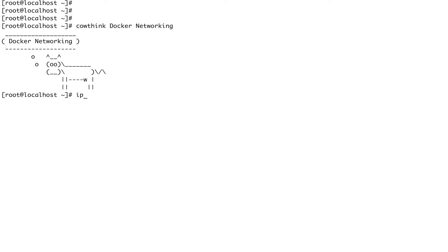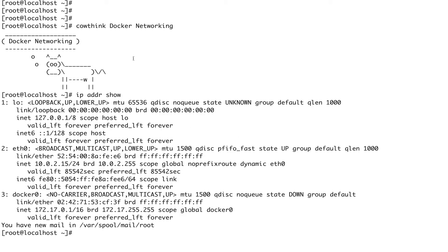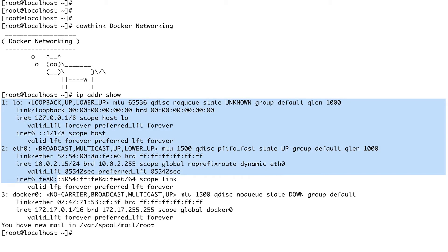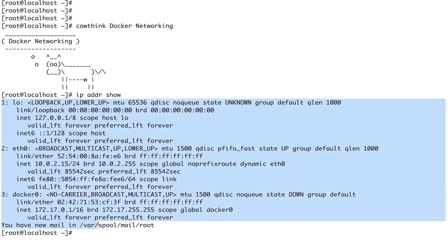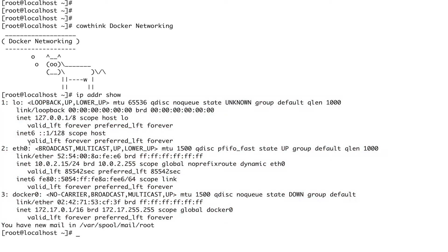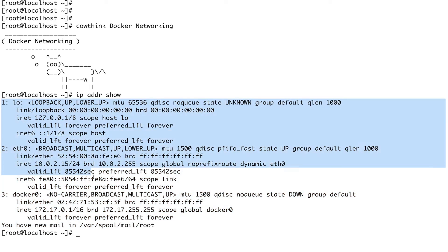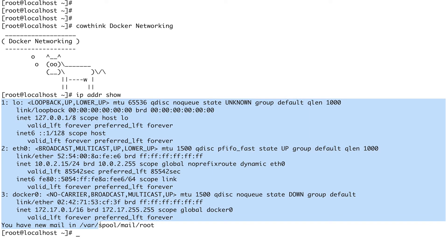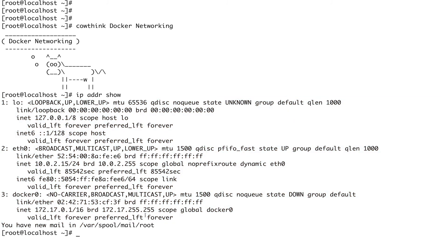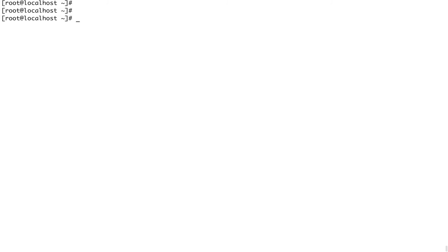First, let me do `ip addr show`. When we start a container in the same network namespace as our host, we would get the same output inside our container as well.